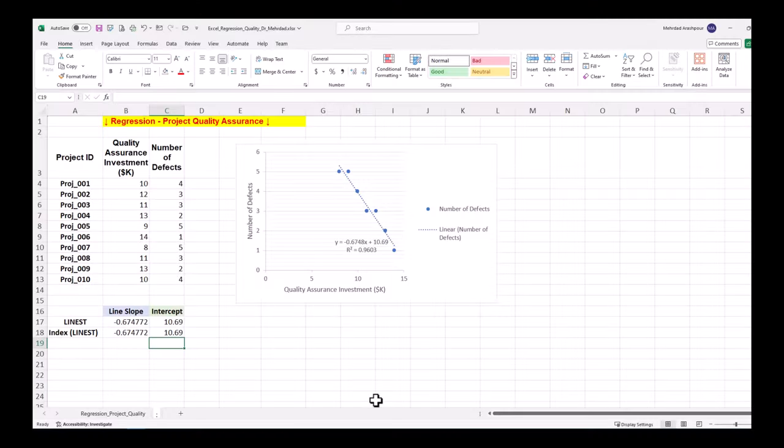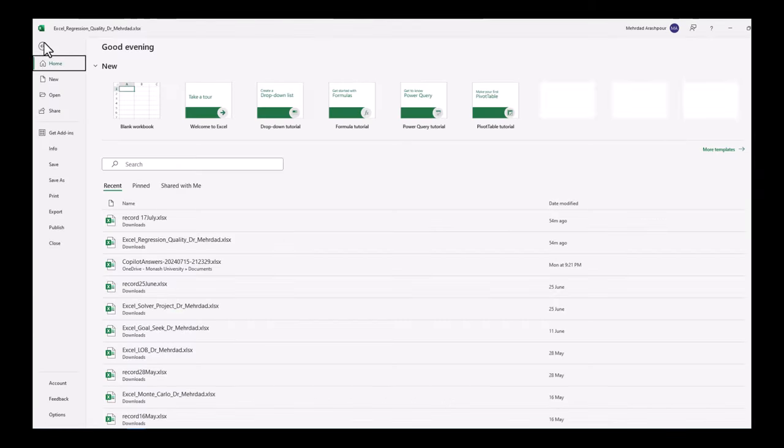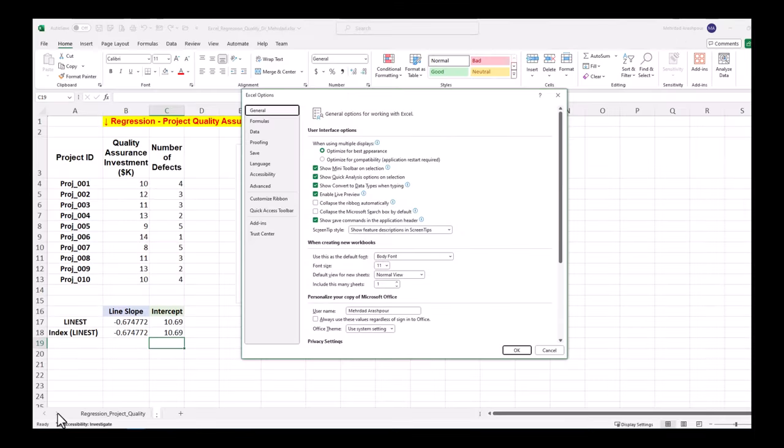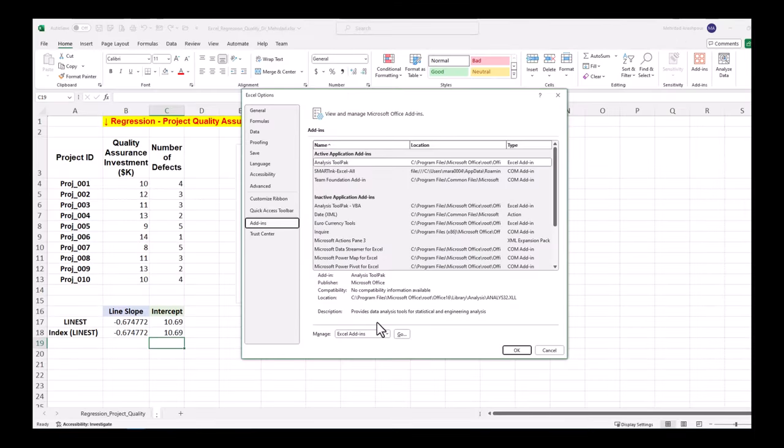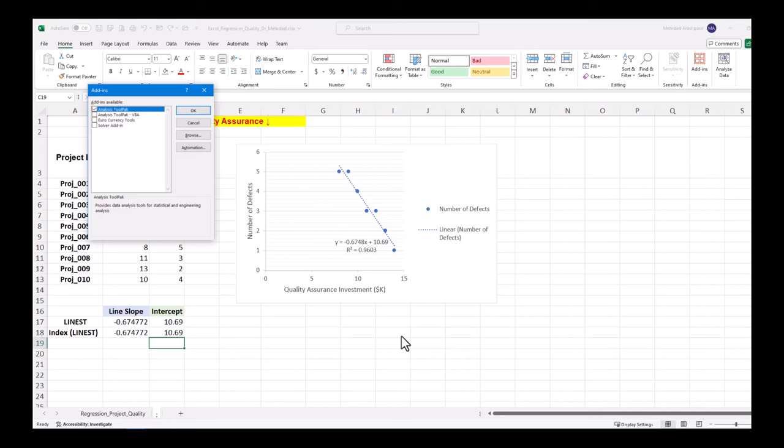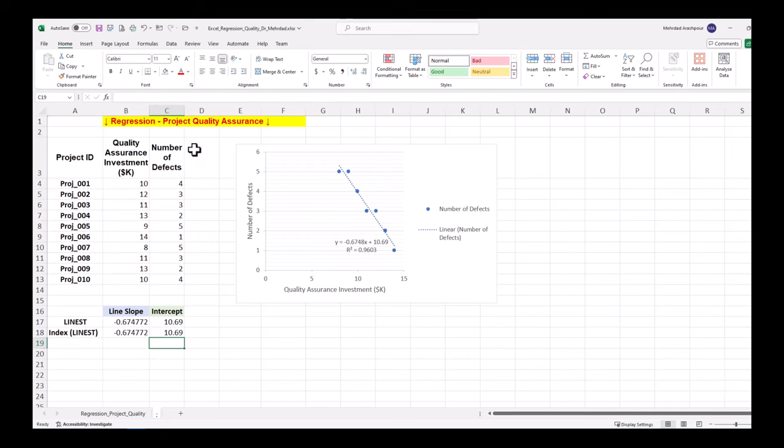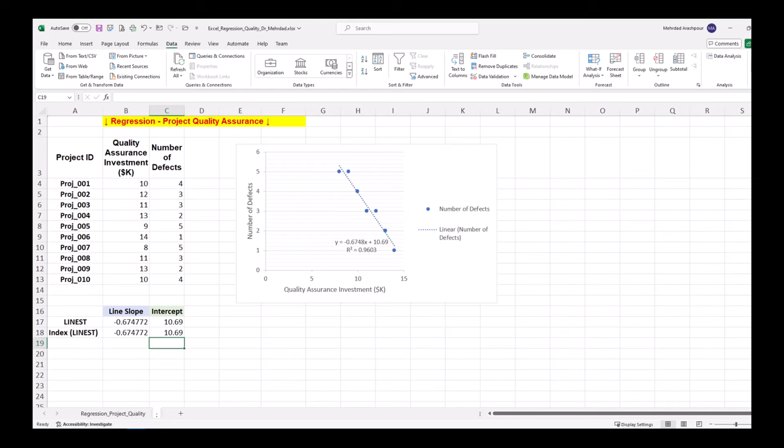Step three is using data analysis tools for linear regression. By default data analysis tool pack is not listed in Excel's data tab. To load that, navigate to the file tab and click on options. Then under add-ins select Excel add-ins and click on the go button. Finally check analysis tool pack box and click OK. You can now find data analysis section on the data tab.